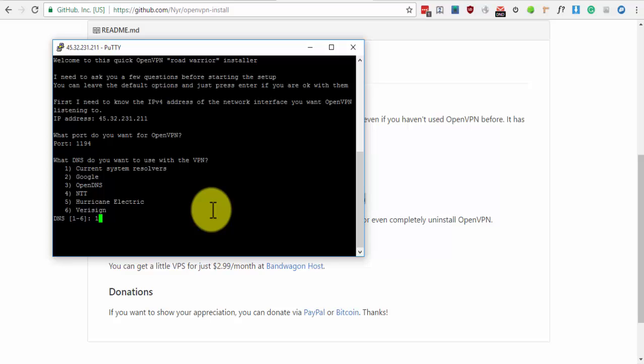For DNS, you can leave it at default or choose another. Then press Enter.